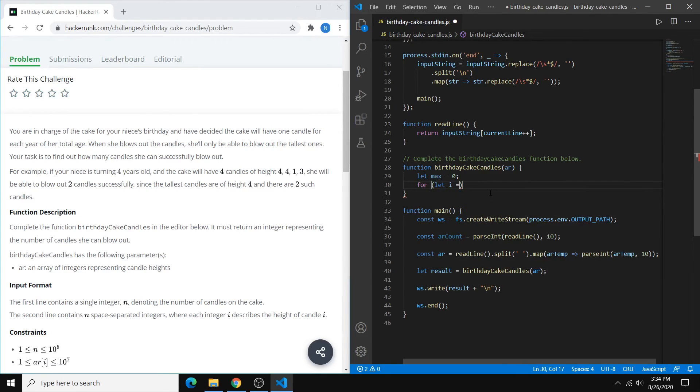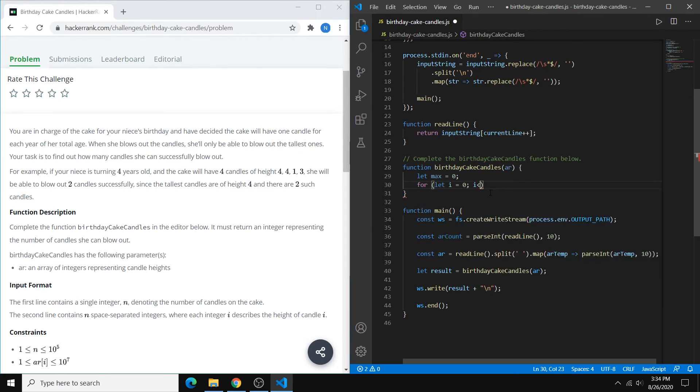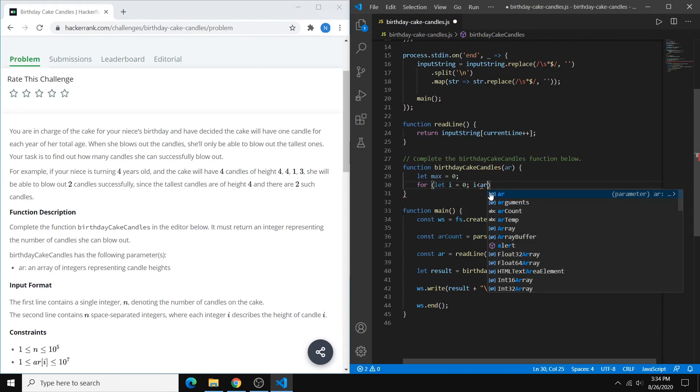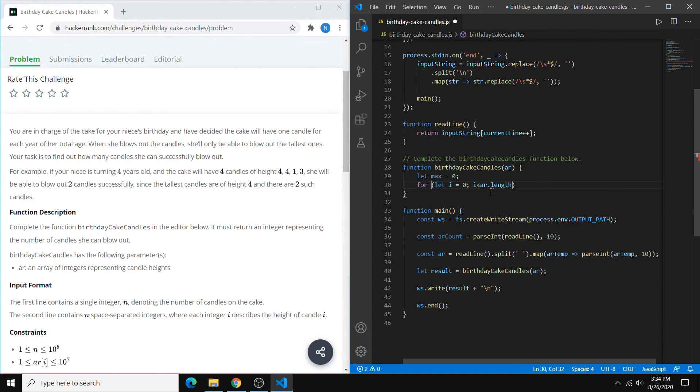So we can just say let i equal zero, and we want to go until we run out of ints. So we just go for the length of ar, and then we do our i++.